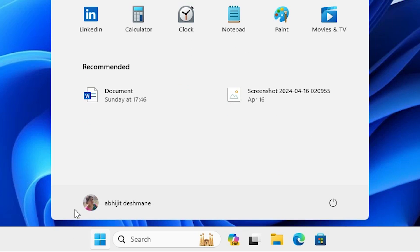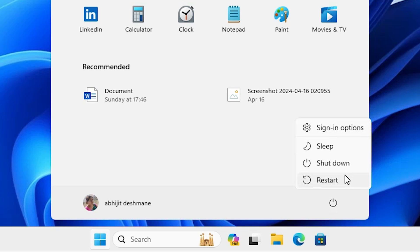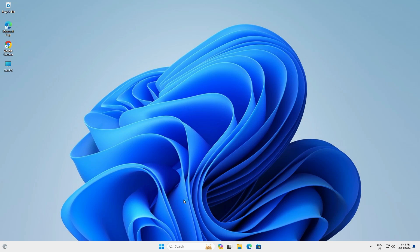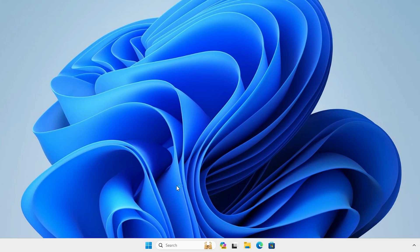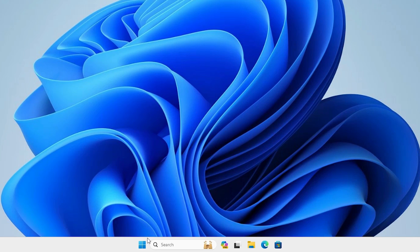Go to Start, click the Power button, and restart your machine. Restarting is very important. After the machine restarts, the next step is to install our printer.